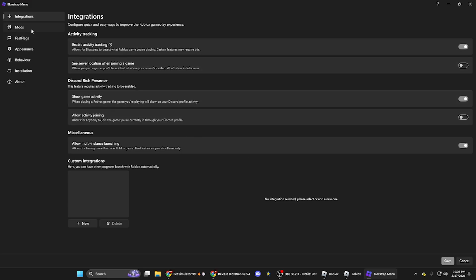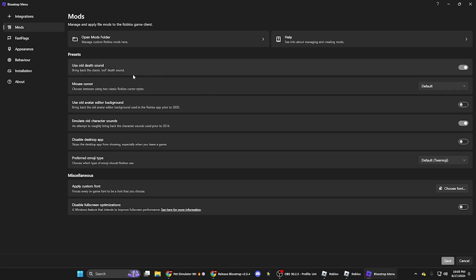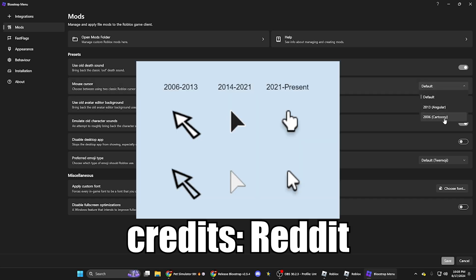But then you can also do other stuff too. You can use the old death sound, which is the oof sound, and you can do that, click it. And so then it also updates automatically whenever Roblox has an update.